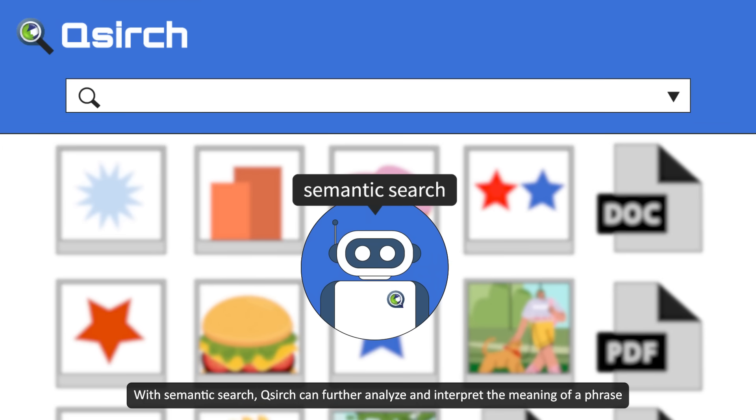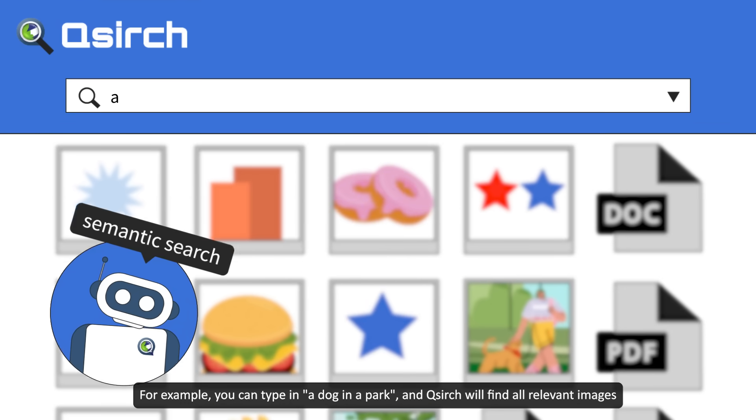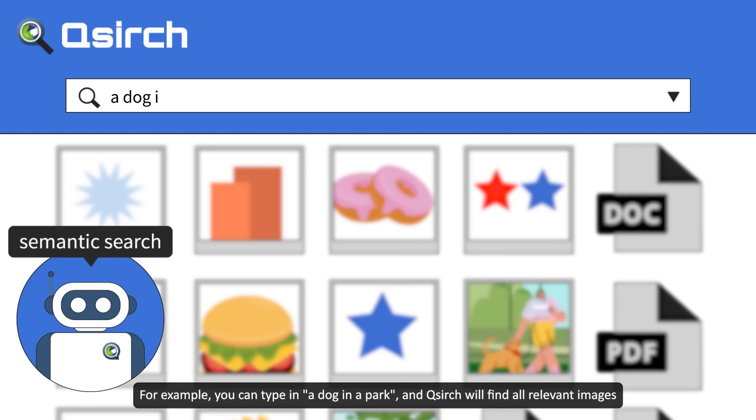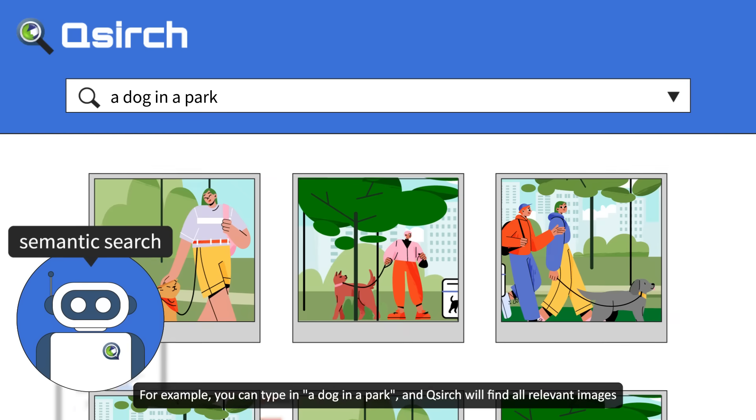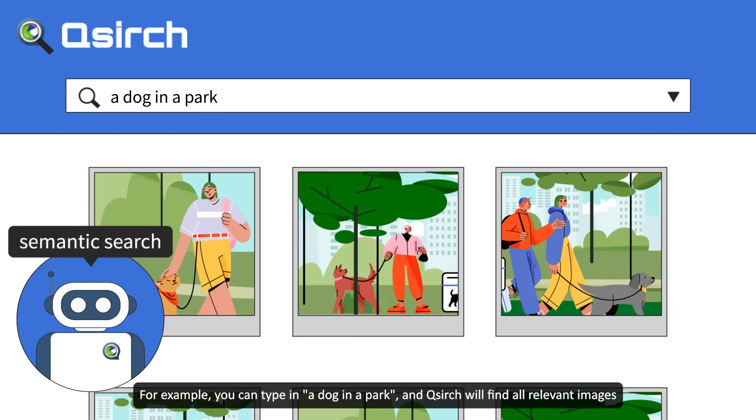With semantic search, QSearch can further analyze and interpret the meaning of a phrase. For example, you can type in a dog in a park and QSearch will find all relevant images.